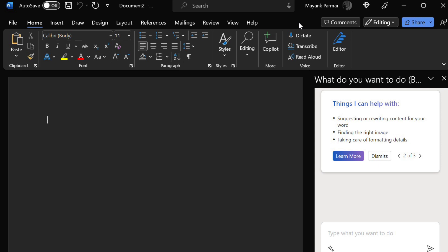However, Word AI often doesn't work and throws error messages, stating it cannot understand the request. This also happens when we select actions or prompts suggested by Microsoft AI.